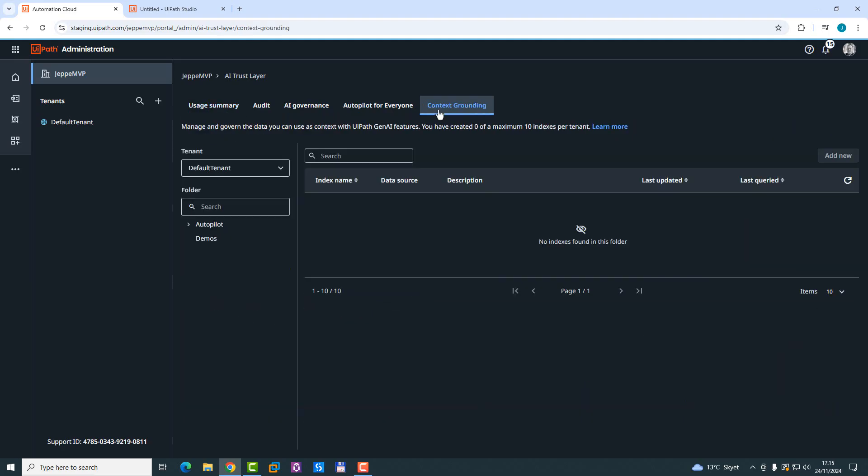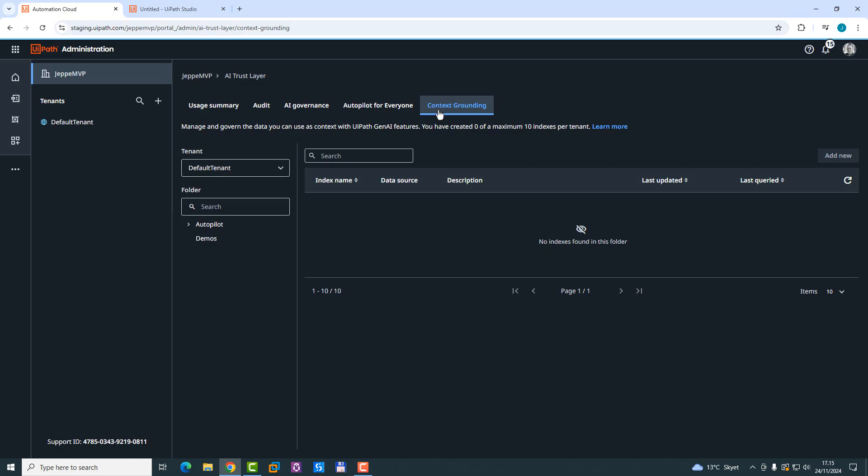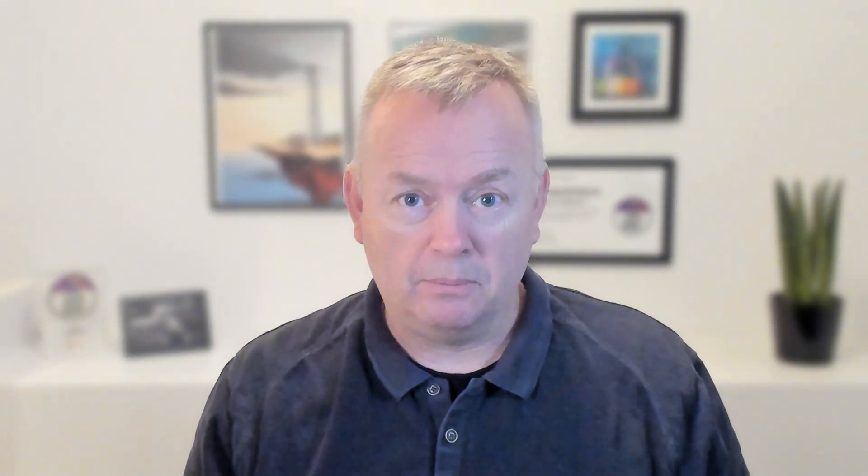If you click context grounding, then you are able to create new indexes. And in case you missed the first video, what happens when you use context grounding is when you ask an LLM for some information, you can enhance the response from that LLM with information that is specific, for example, to your company. It's an example of retrieval augmented generation, basically where you retrieve some information, but you augment the LLM response with data from your own data index or document index. And that's what you can do here. You can create these indexes that will then enhance the response from the LLM.